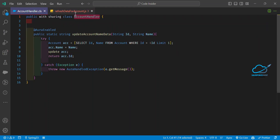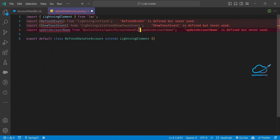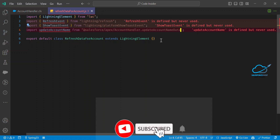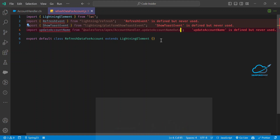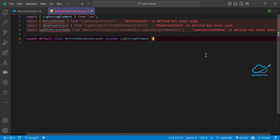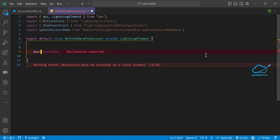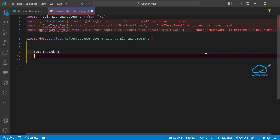Just copy the controller name AccountHandler and paste it, then copy the method name with dot notation, because this is a static method. Always remember: static methods are called with the class name, and non-static methods are called with an instance of the class. Now, after those imports, add the @api decorator and recordId, because I need the record ID here.